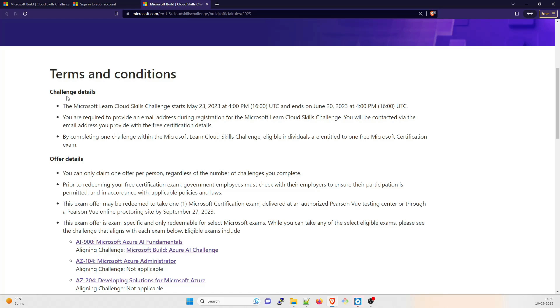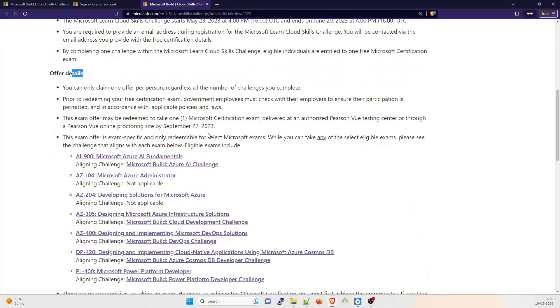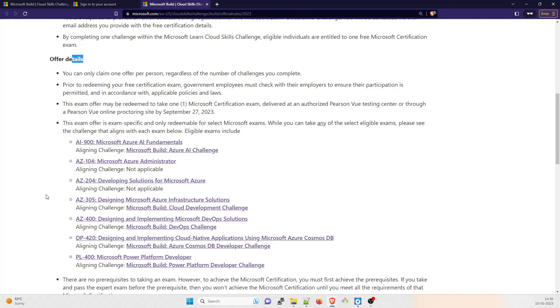These are the challenge details. The Microsoft Learn Cloud Skills Challenge starts from 23rd of May, which is like 13 days from now, so you can register. You have enough time for that. These are the offer details and the ones that are available.